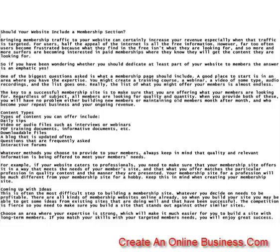However, far too often users become frustrated because what they find for free isn't what they're looking for, and so more and more surfers are becoming interested in paid memberships where they know they'll get the content they are looking for. So if you have been wondering whether you should dedicate at least part of your website to members, the answer is an emphatic yes.